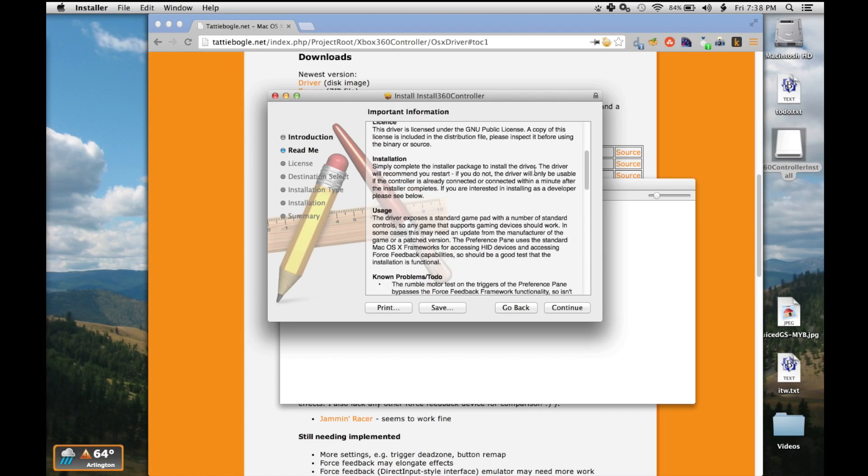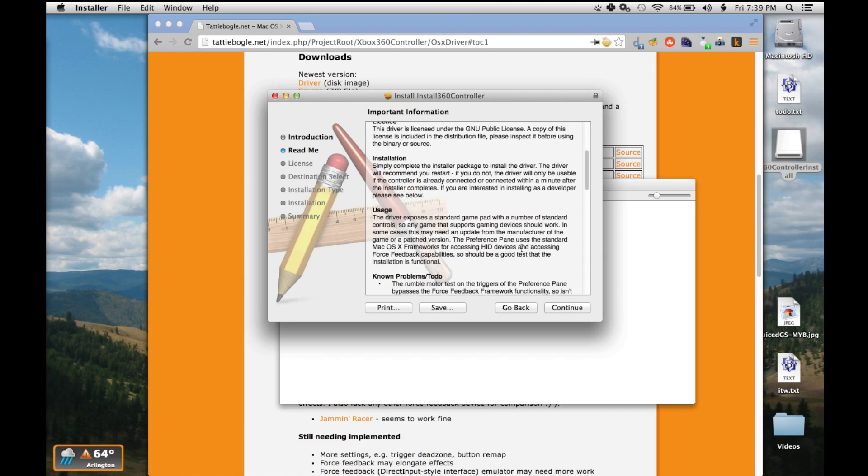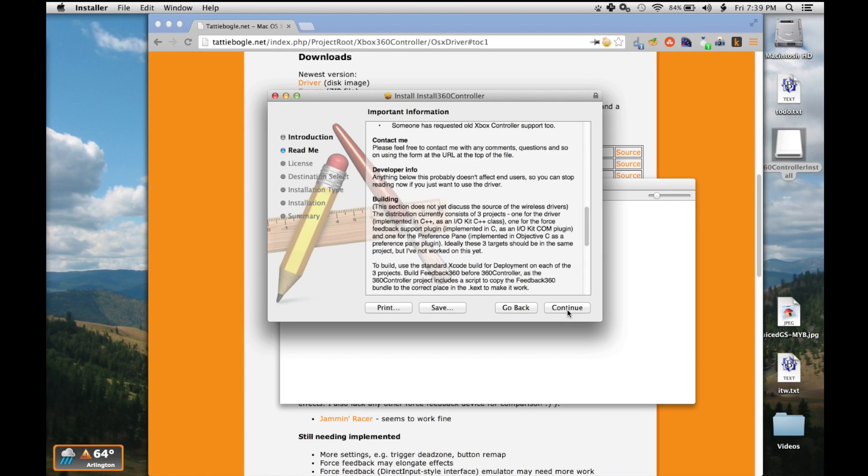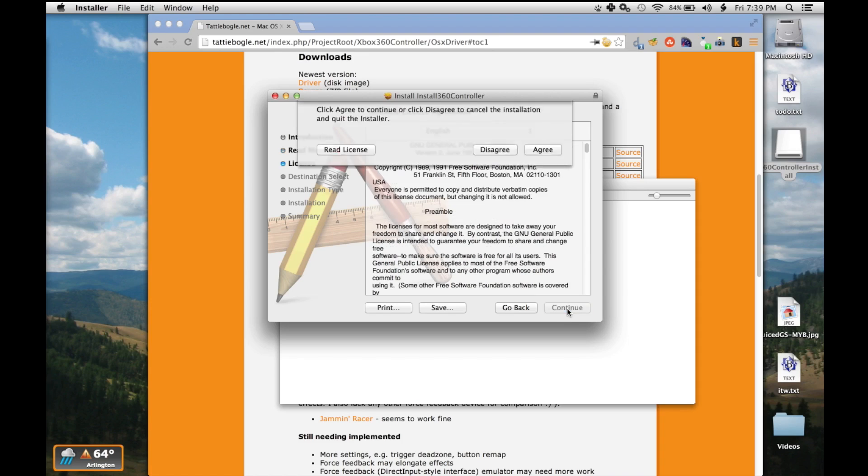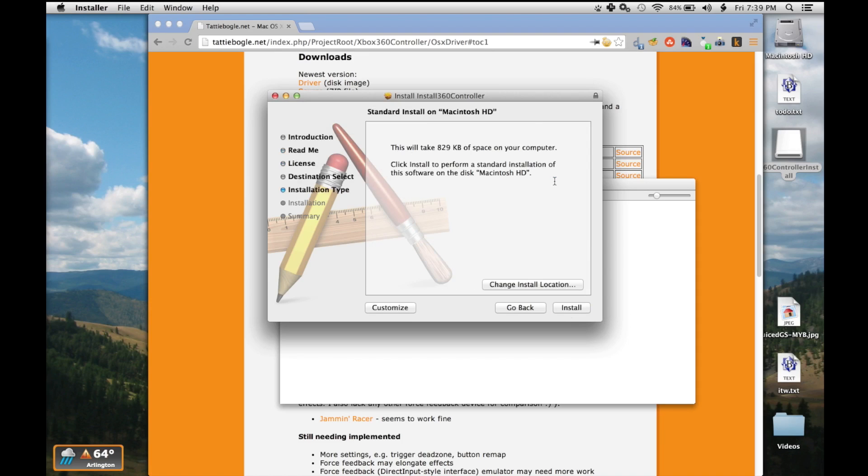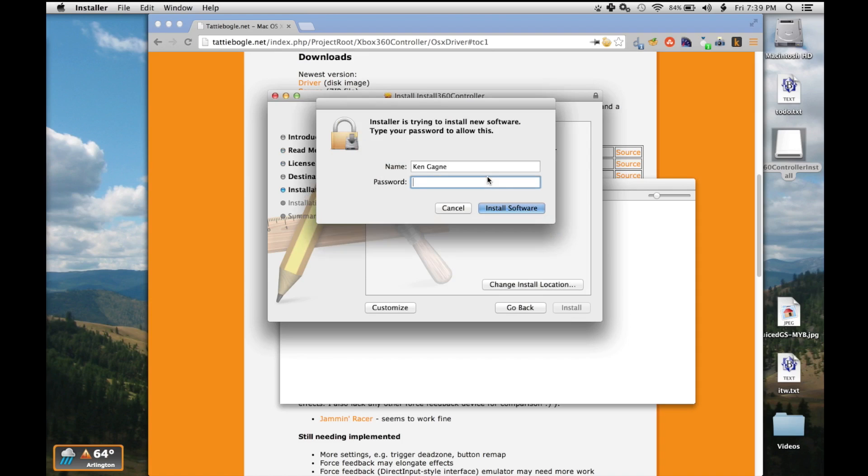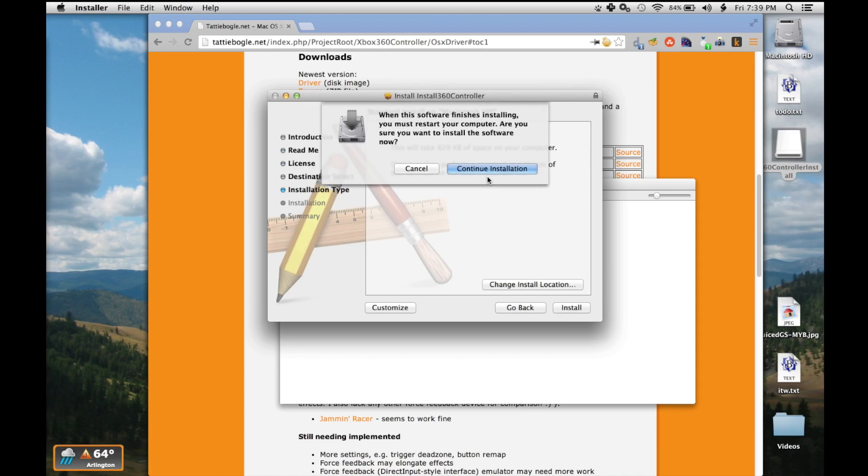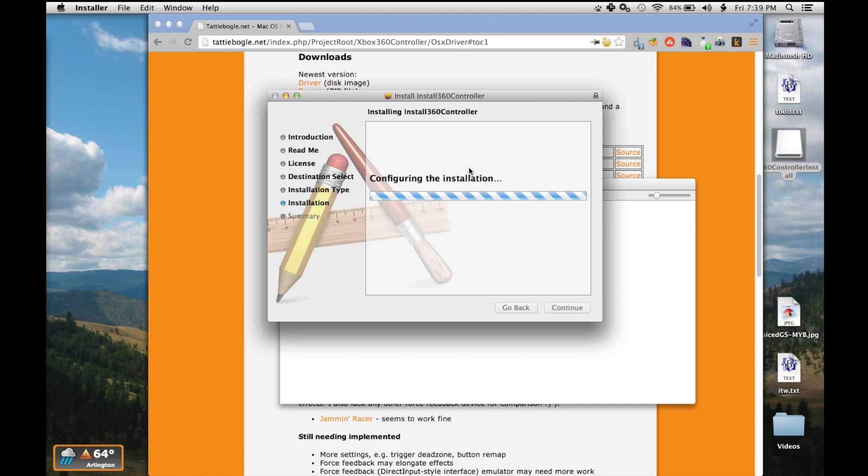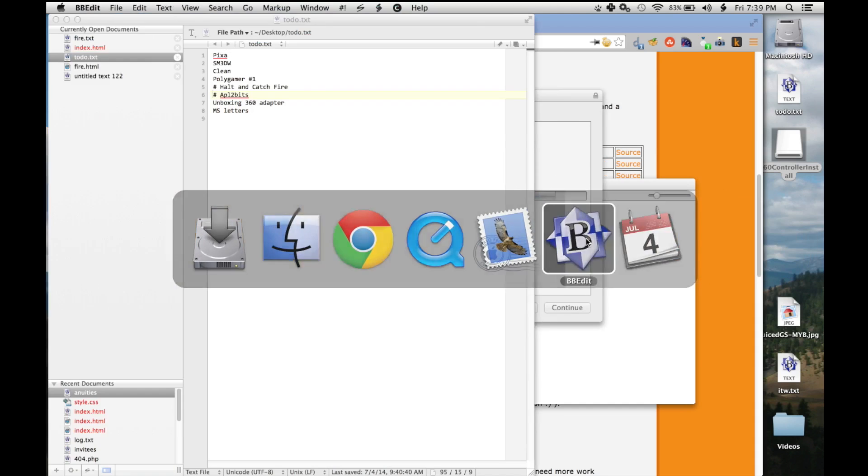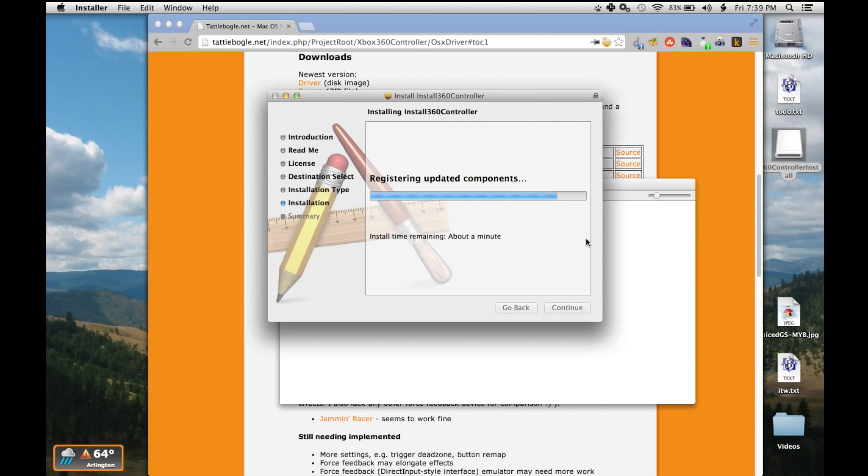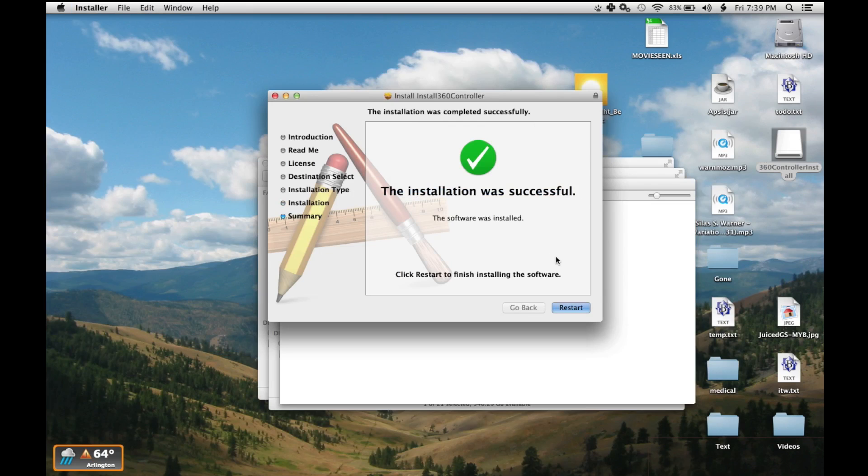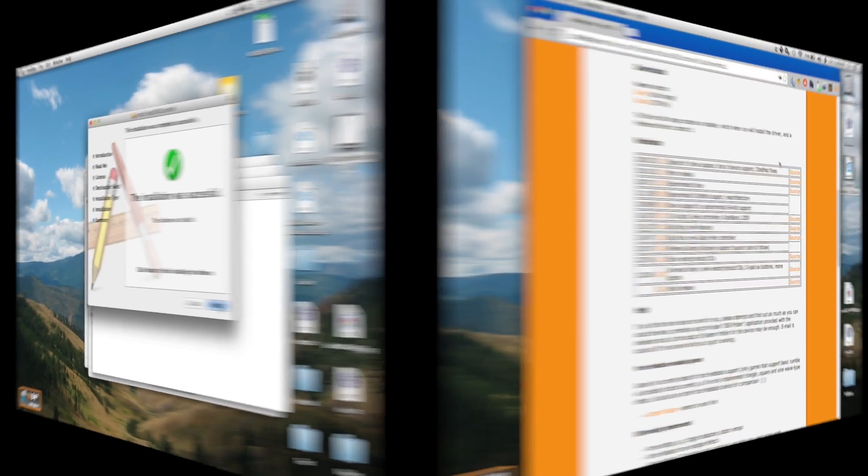The driver will recommend you restart. If you do not, the driver will only be usable if the controller is already connected or connected within a minute after the installer completes. So I should probably reboot after this. Less than a meg of space necessary. Let's go ahead and restart.